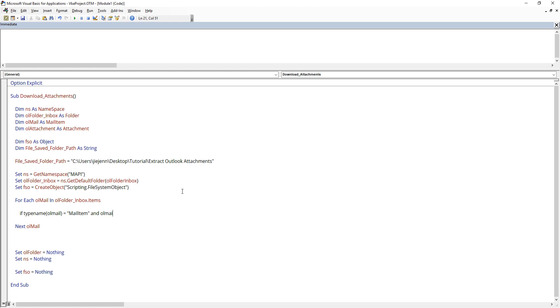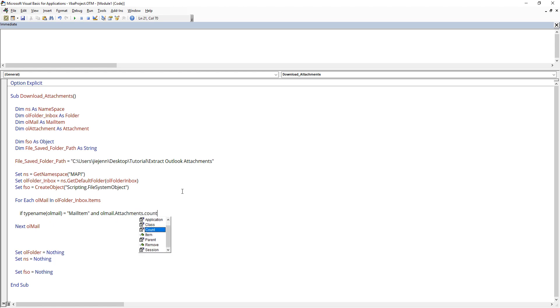I only want to extract attachments from just regular emails. So here the mail type is going to be mail item. And if this attachment, so mail attachments count is greater than zero.